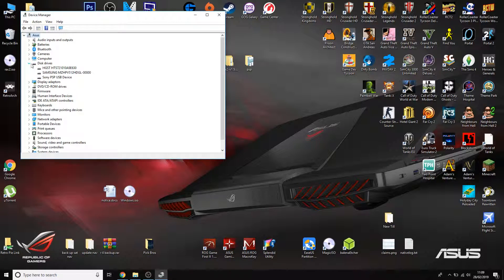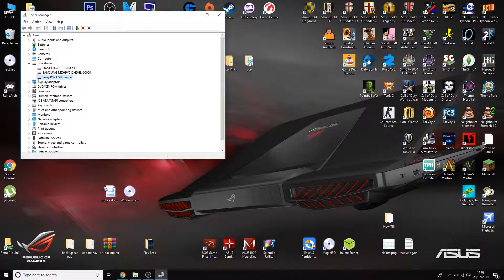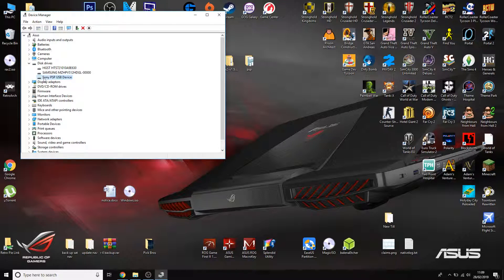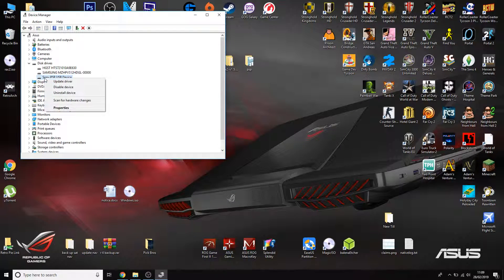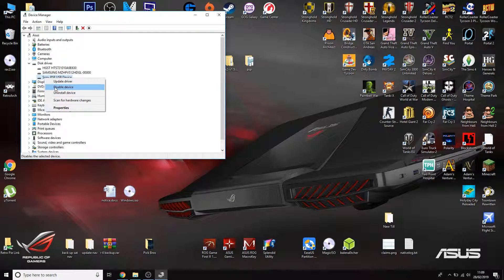Now, under disk drives, you'll have your PSP, you might have a little caution warning sign by there, but if you do or don't, simple enough, right click and uninstall it.